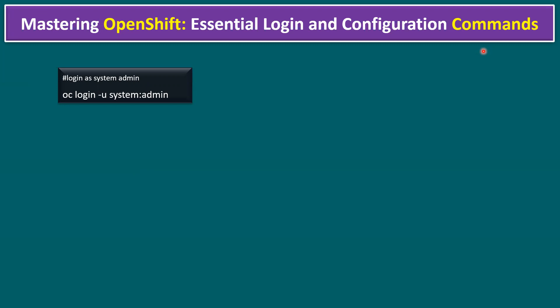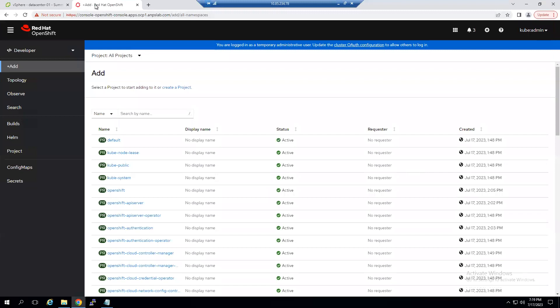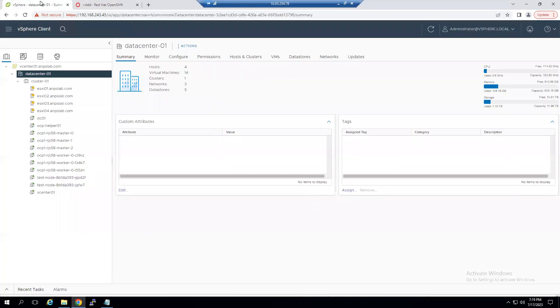Before explaining the commands, let me first log into our OpenShift cluster, understand the infrastructure, and then I'll start explaining the commands. Within our lab environment we have an OpenShift cluster running. When I log into the vCenter server and select VMs and Templates, there is a folder called starting with 'ocp1'.